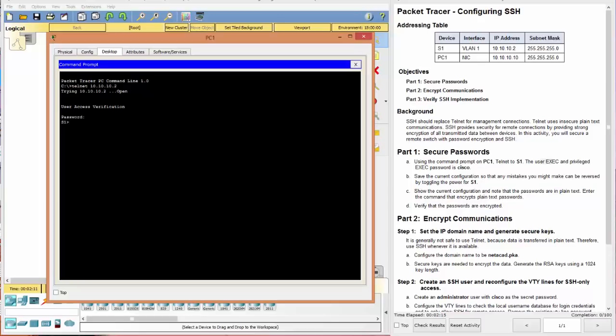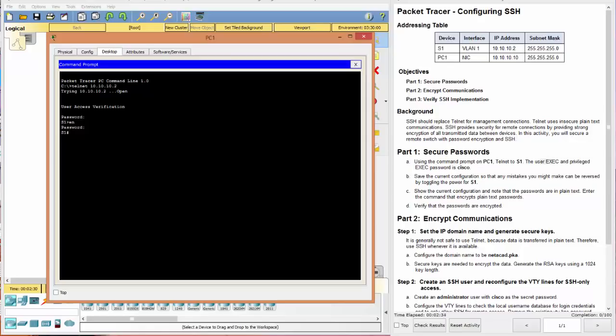Now we can type EN for enable and password again. Remember that you don't see any movement or any kind of characters filled in for password. It's just hidden. The next thing it says, save the current configuration so that any mistakes you make may be reversed by toggling the power. So this would be turning the power off and back on again in order to reset it. And we're going to do that now.